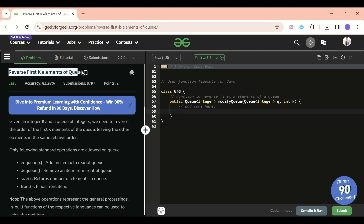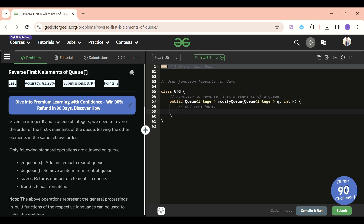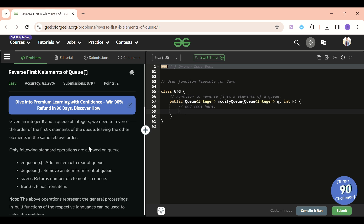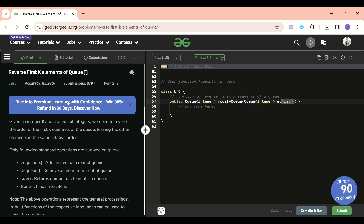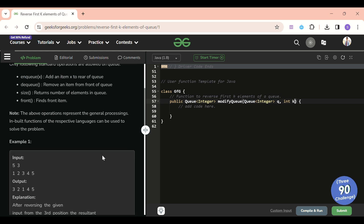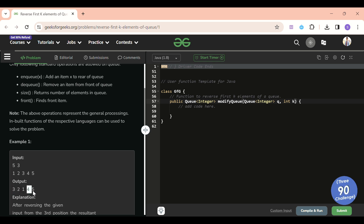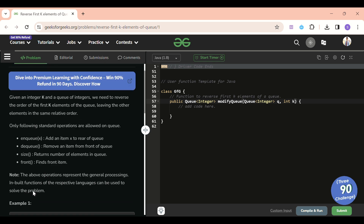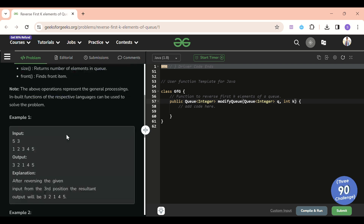Today's problem of the day is 'Reverse First K Elements of Queue,' which is an easy level problem. We will be given a queue — a data structure — of integer type, and one integer K. We have to reverse the first K elements of the queue. For example, with K=3 and queue [1,2,3,4,5], the answer should be [3,2,1,4,5] — reverse the first K elements, then return the new queue.